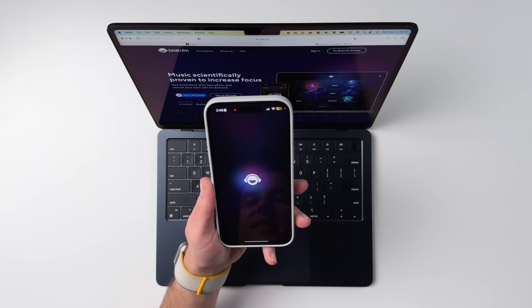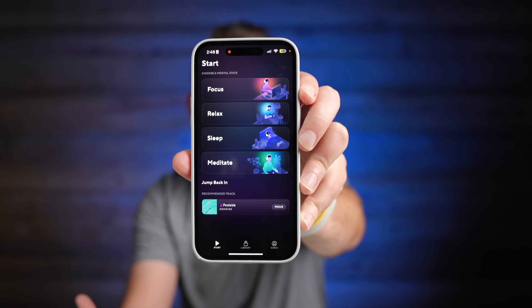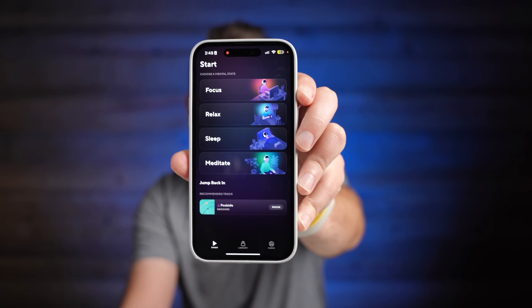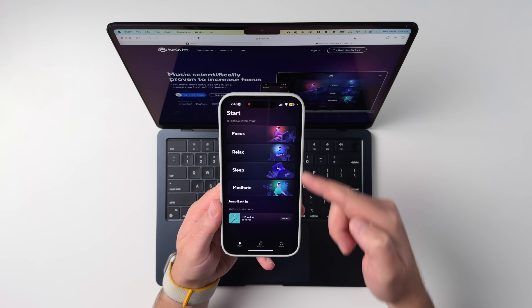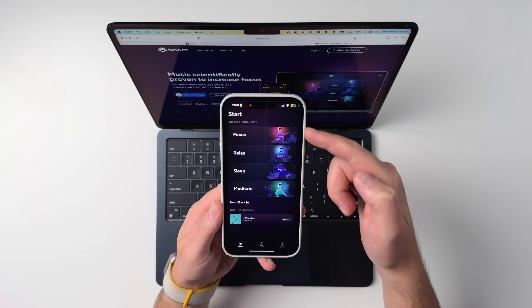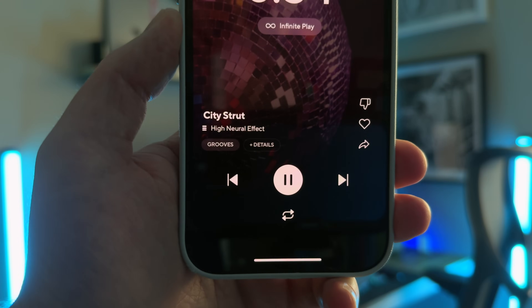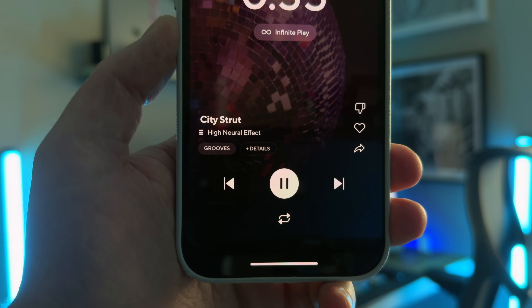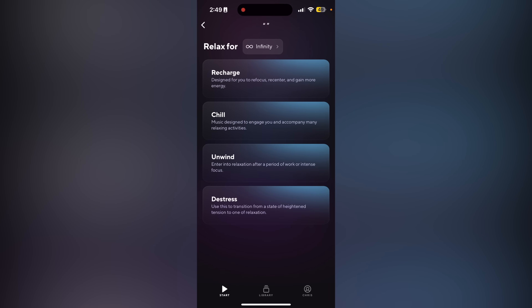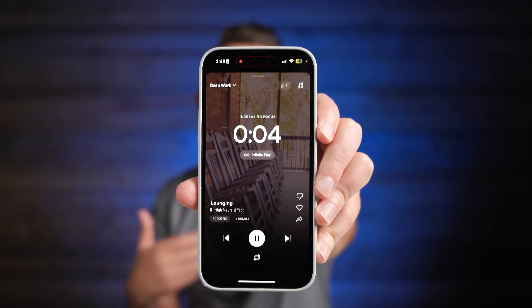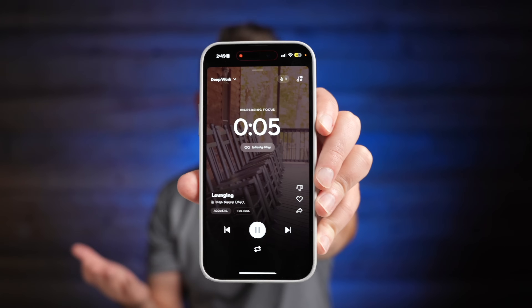Brain.fm is like a focus mode for your mind — it's science-based focus music. When you launch, you get a few different categories: focus, relax, sleep. I usually just use focus and sleep. There are subcategories — you can listen to music for deep work, motivation, or creativity. I like to listen to some of the relaxation music, like the chill playlist, whenever I'm getting some work done. When you play the music, you get a nice timer so you know how long you've been at it.